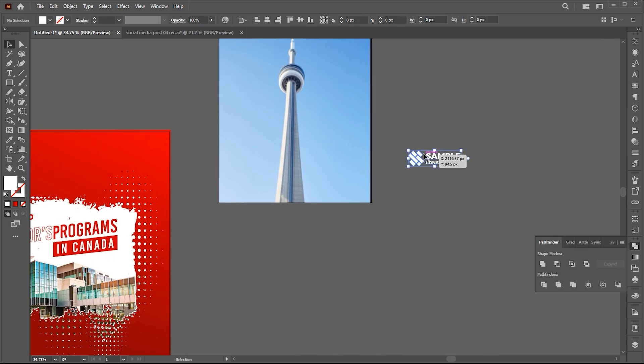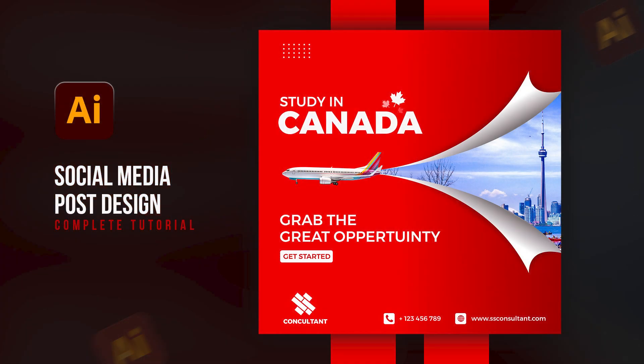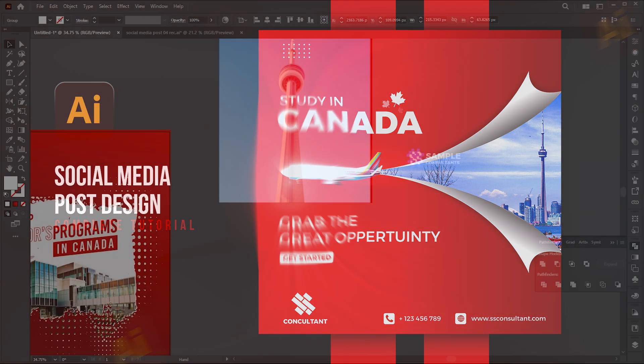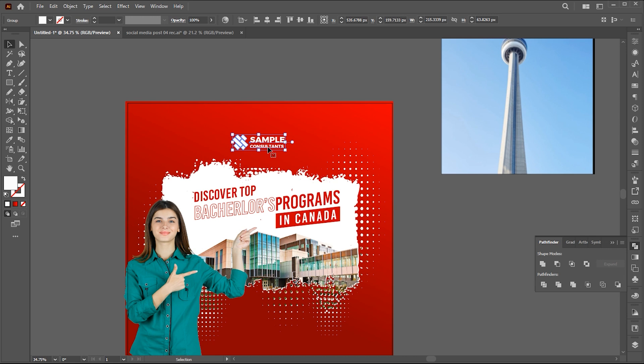Now I have this logo. The process to create this is in my previous video, link mentioned in the description. Place it here.